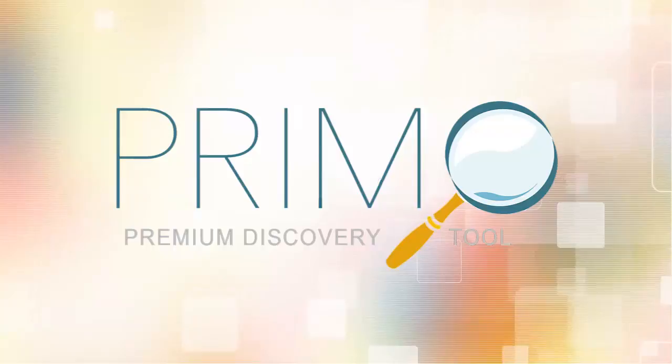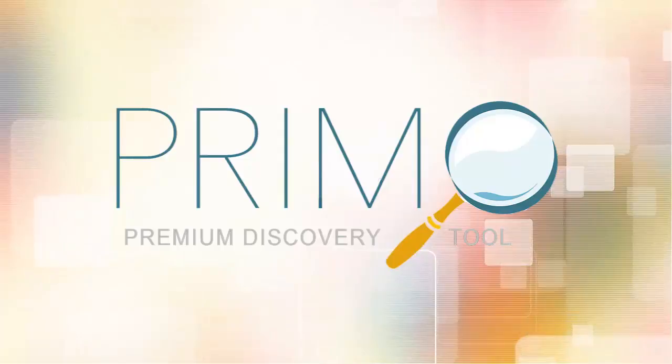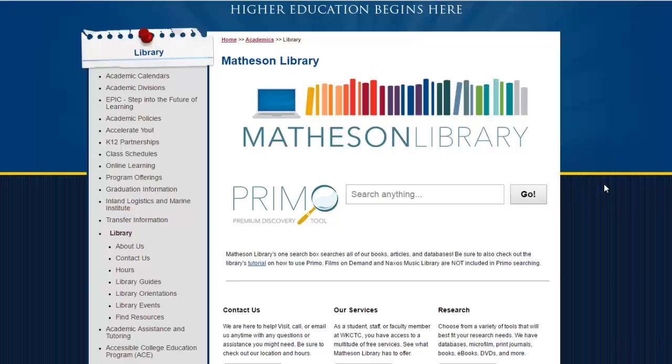Welcome to Matheson Library's tutorial on Primo Discovery Search. Use Primo to search all of our physical books and videos in the library catalog, our electronic books or ebooks, as well as all of our online research databases, all in one search.